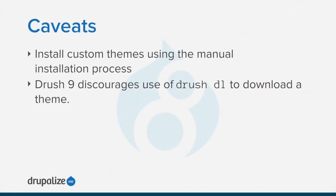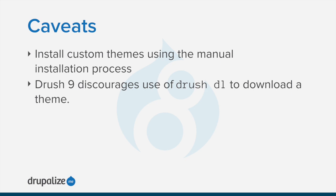You can use the Administrative Interface or Drush to install a contributed theme. If you're installing a custom theme rather than a contributed theme, or if you see a message saying installing modules and themes requires FTP access to your server, or if the following steps don't work to download and unpack the theme files, follow the steps in the manual installation tutorial.